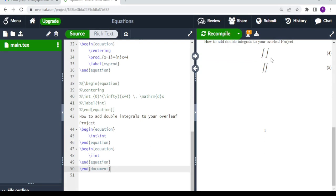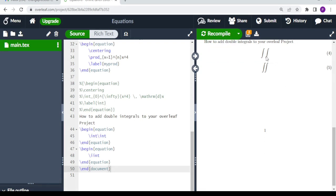When you compile, this is what you get. As you can see, when you use two single integrals there is a space between them, but when you use \iint there is no space in between. This is the correct way to display double integrals in your LaTeX project, but to achieve this you need to have the amsmath package.